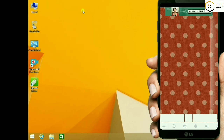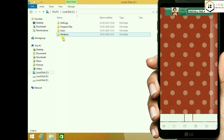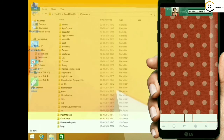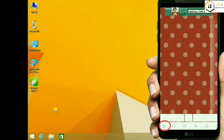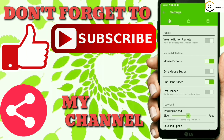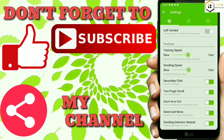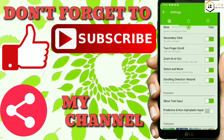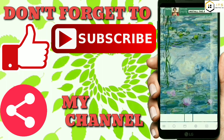Now I am going to show you how to change the settings. I am going to switch to the keyboard settings and change the settings for my keyboard. I will also try to change the background wallpaper.